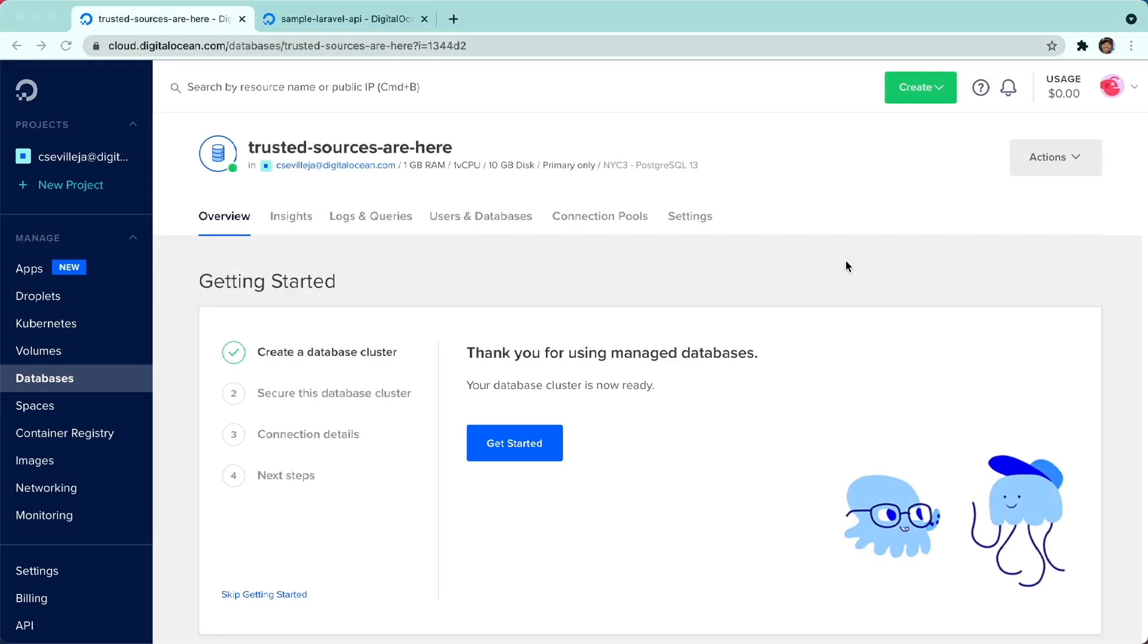Hey everybody, in this video, I want to go over a new feature. We now have the ability to add trusted sources to DigitalOcean databases to your app platform applications. This is a highly requested thing. So let's look at how it's done.